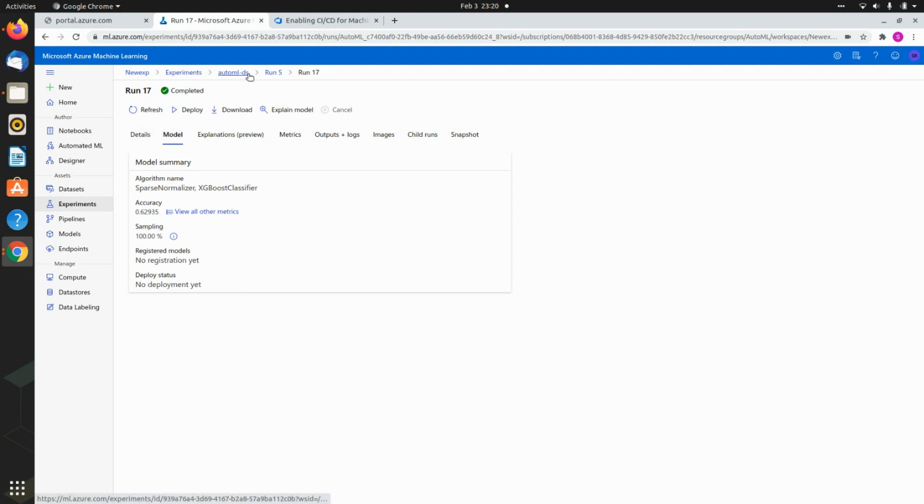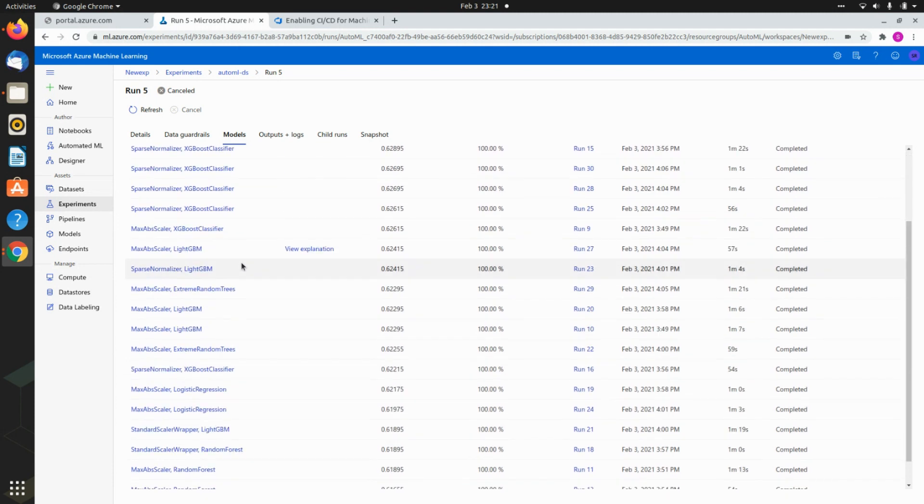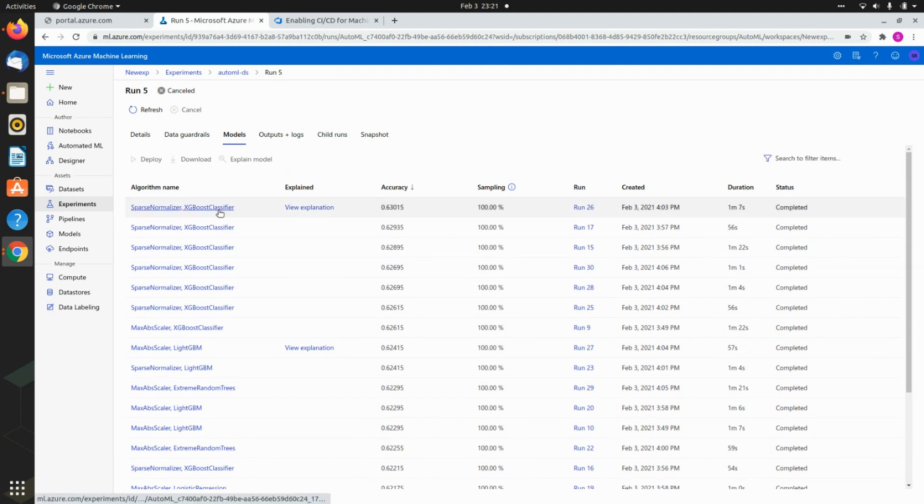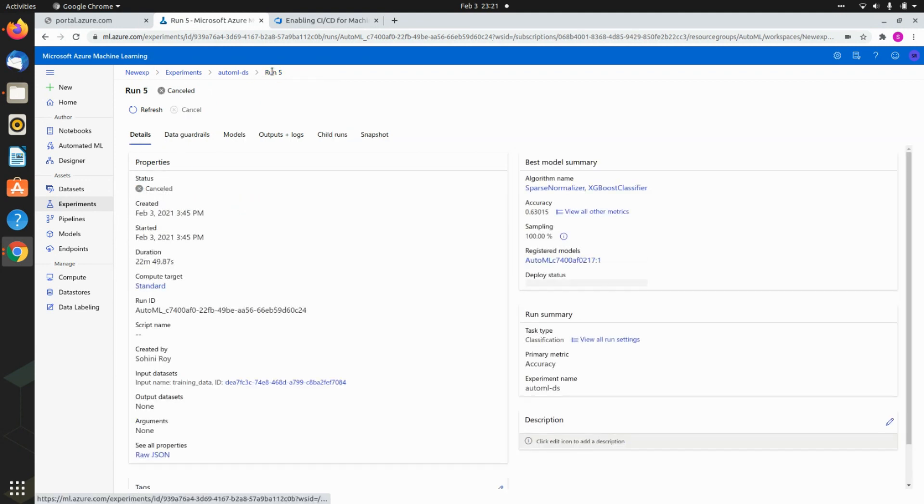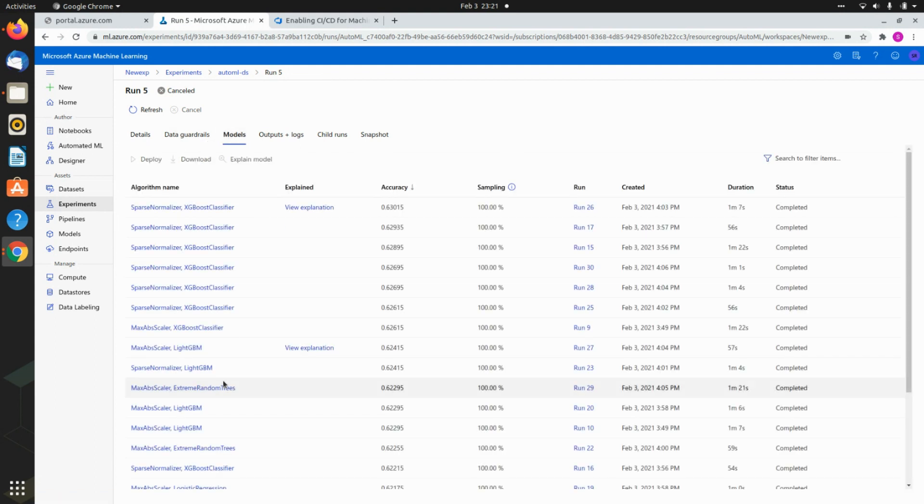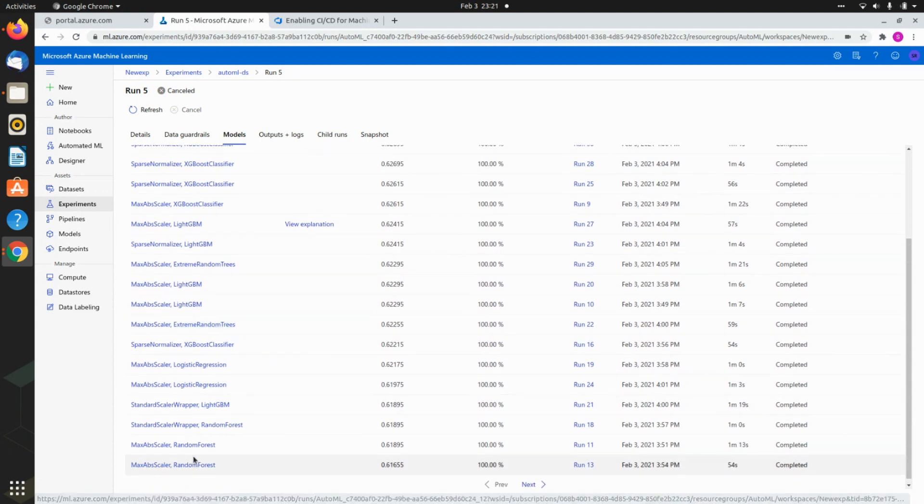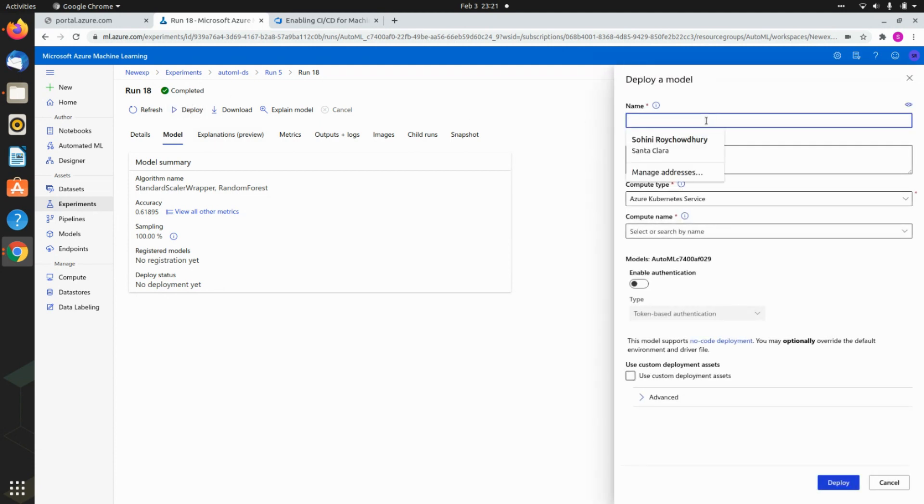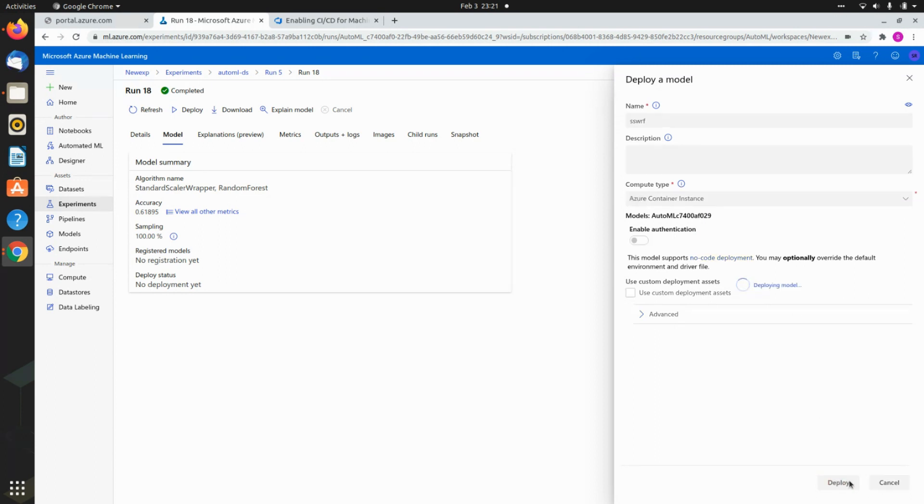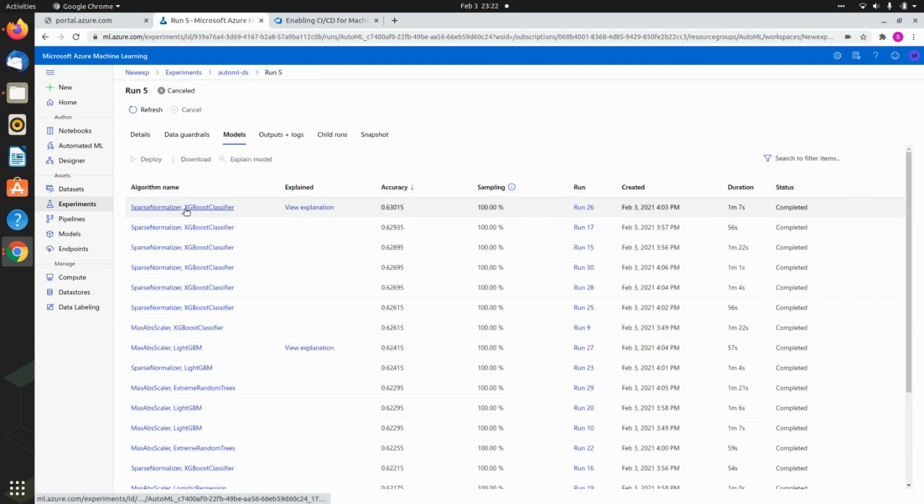The other thing I want to show you is if you go to all the different models, you can now actually create a deployable version. In this case I've already created some deployable versions. Let's say there's a new model that you want to create that you can utilize at runtime. You can actually do that. The way to do that is, let's say I am using max absolute scalar or standard scalar wrapper random forest. I click on this, and here of course you can look at all the metrics, but then you just hit deploy. You need to give it a name, say SSWRF, and I hit Azure container service, container instance, and I hit deploy.